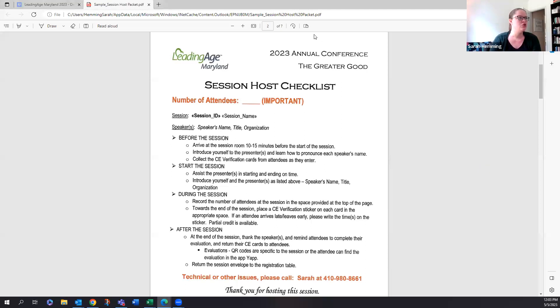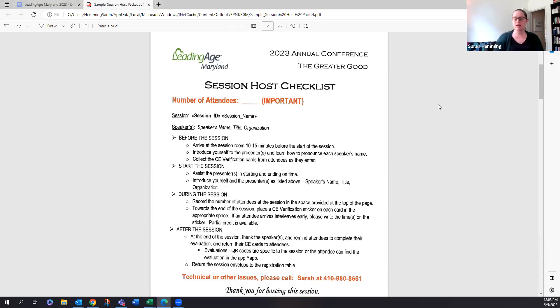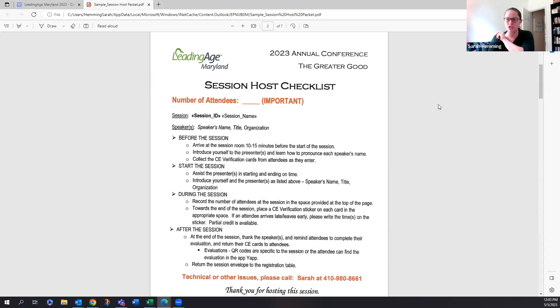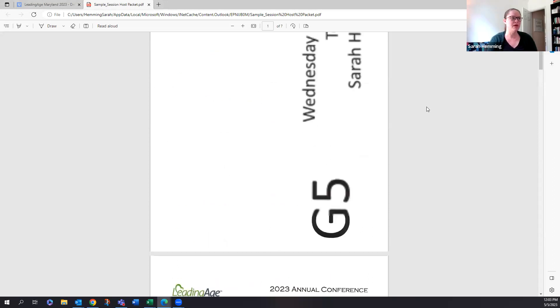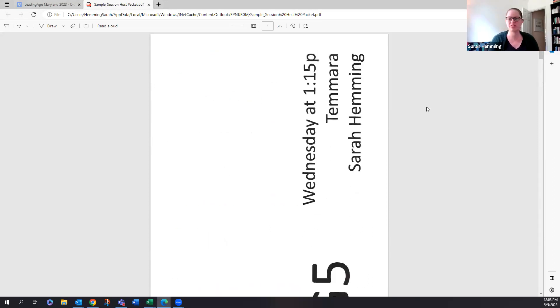Can you see the host packet, my screen? Yes. Okay, great. And I can go through this and then at the end, if you have any questions, I'll take all questions at the end. But everyone will receive a host packet.